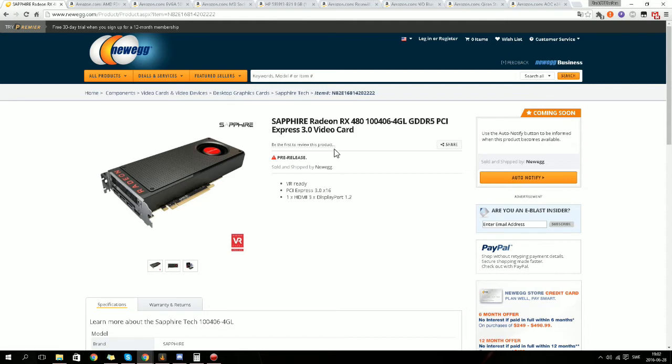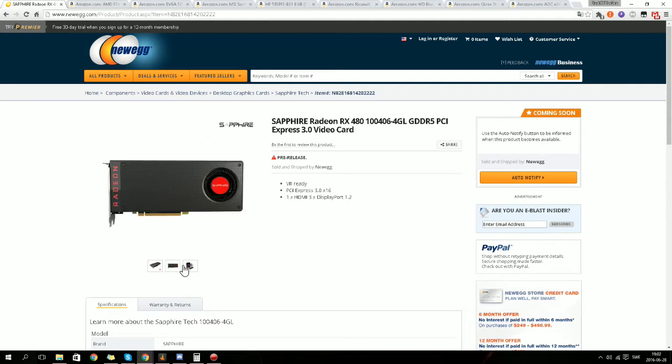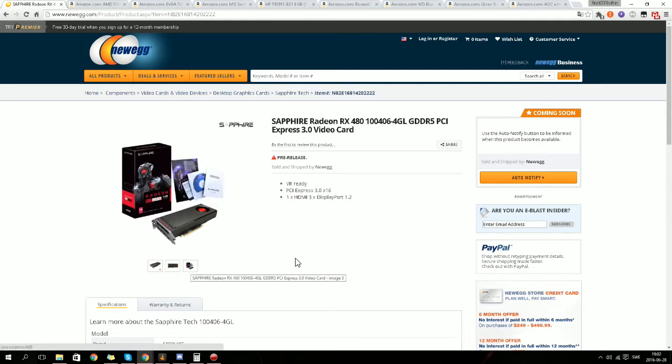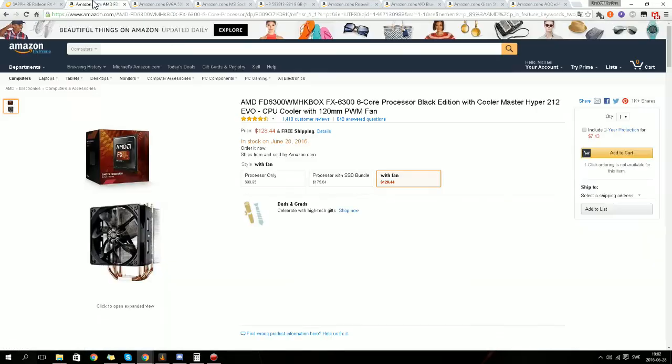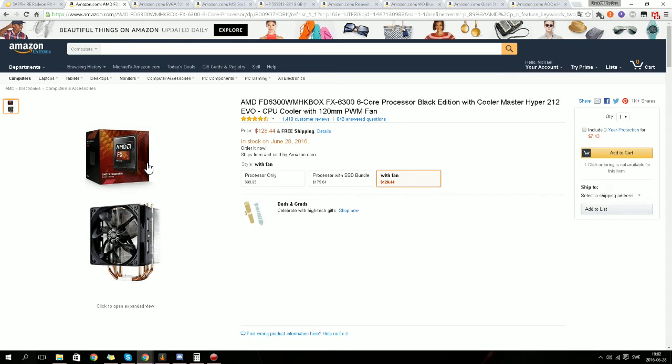So this is the 4GB version. For the processor, it's an FX-6300 6-core processor Black Edition with a Cooler Master Hyper 212 CPU cooler.